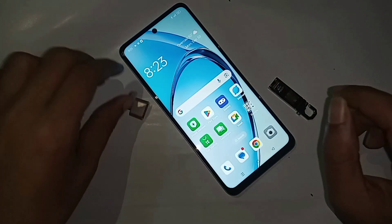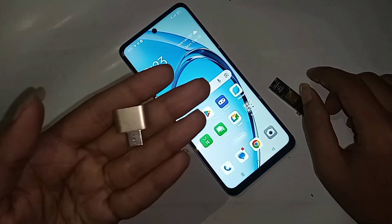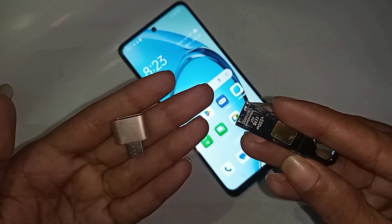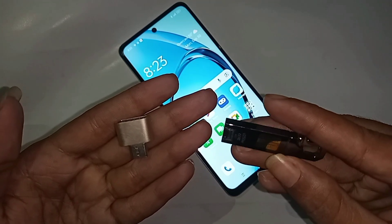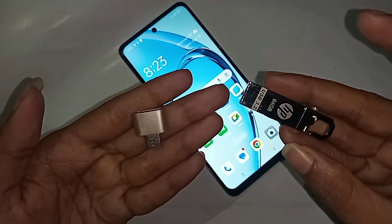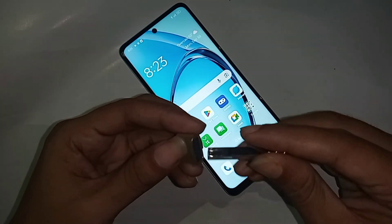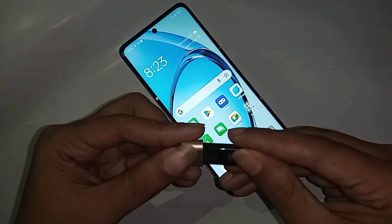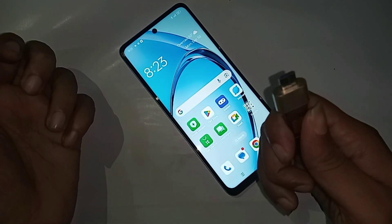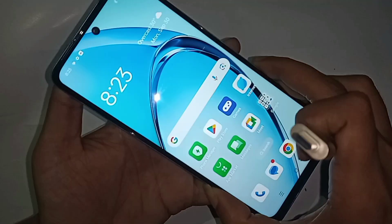If you want to use a pen drive in this phone, first you need your OTG and pen drive. Connect the OTG and pen drive properly. Once connected, put the OTG on your phone and wait a few seconds.